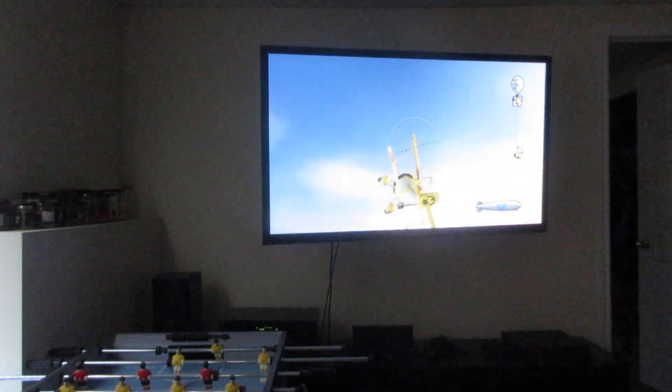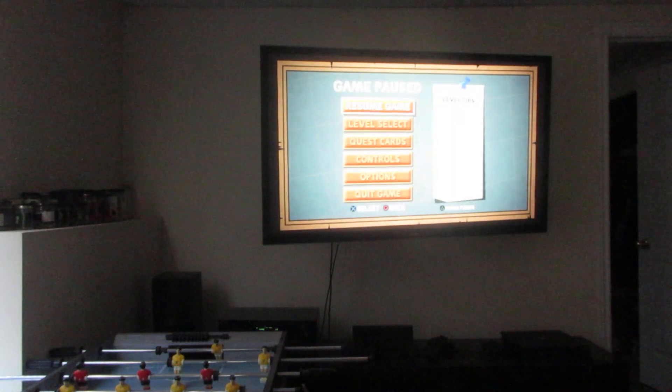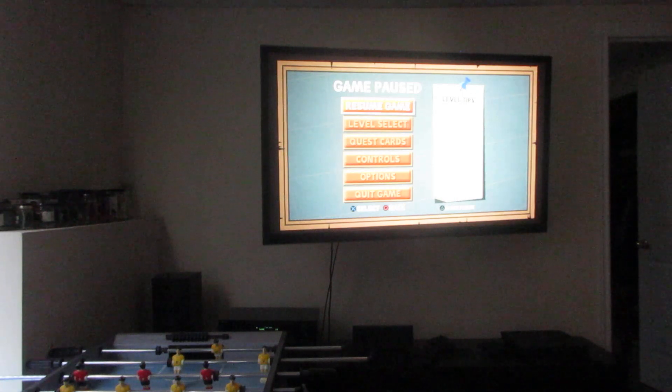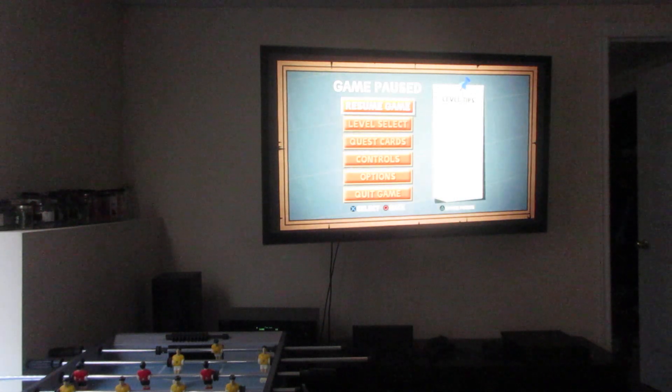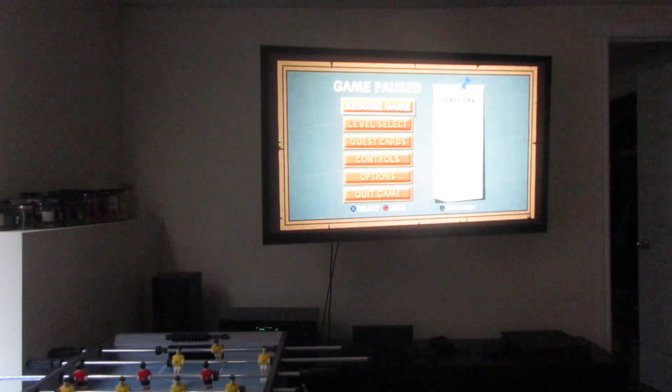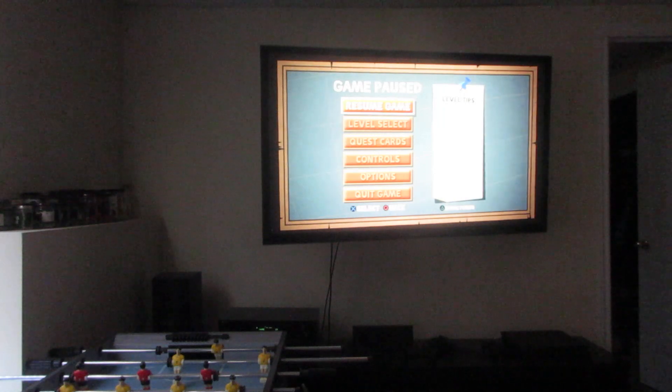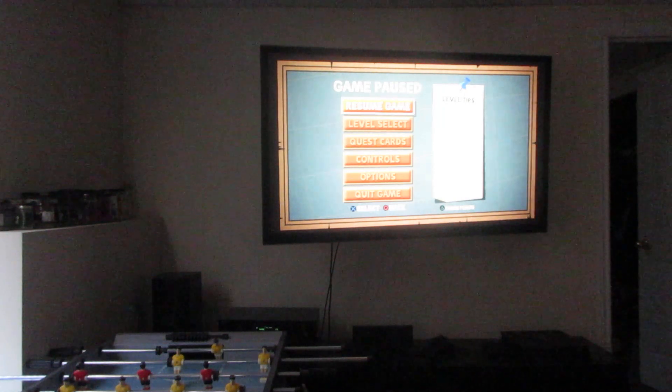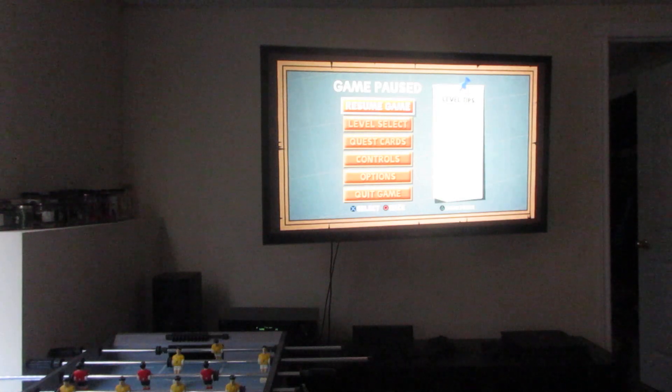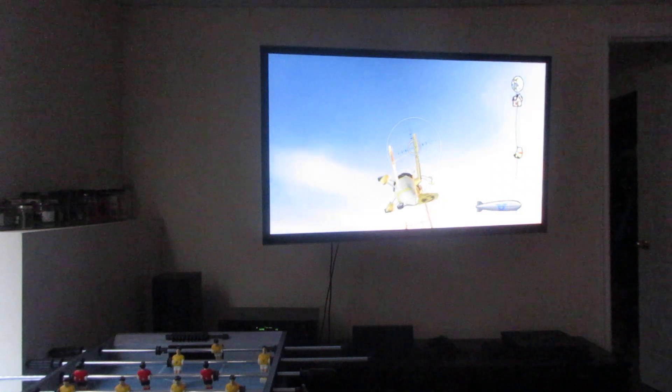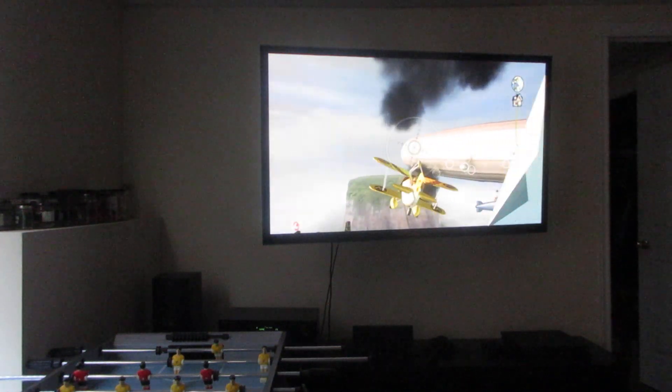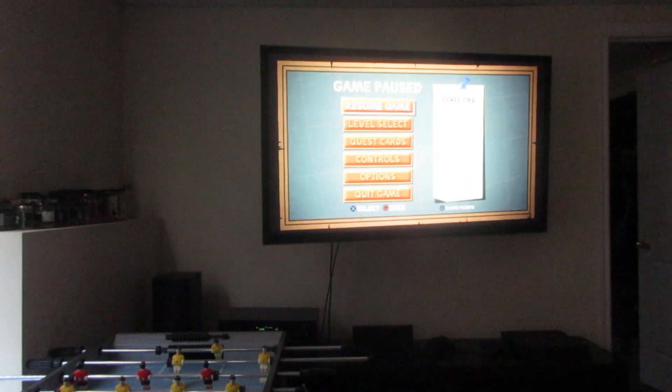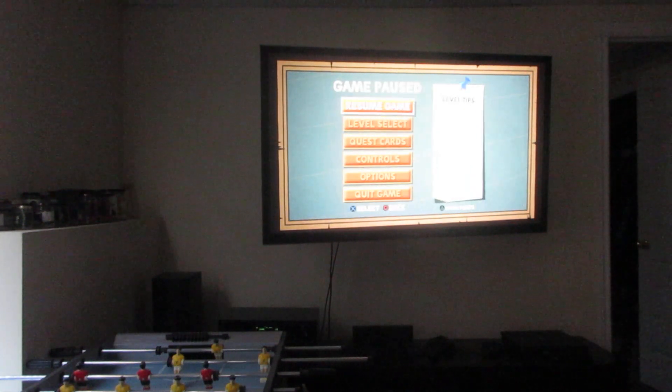You gotta watch out for the bombs too. That's also what makes this boss fight hard.